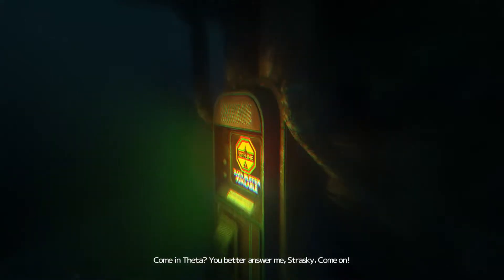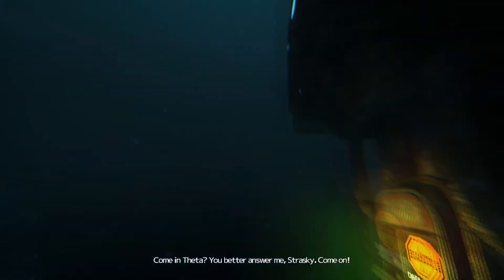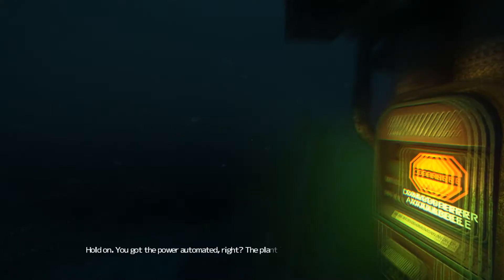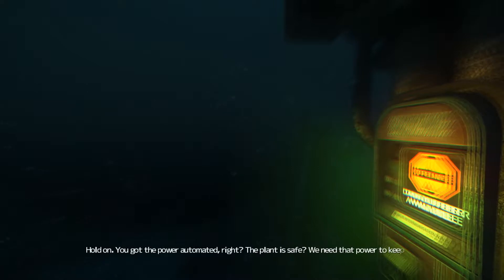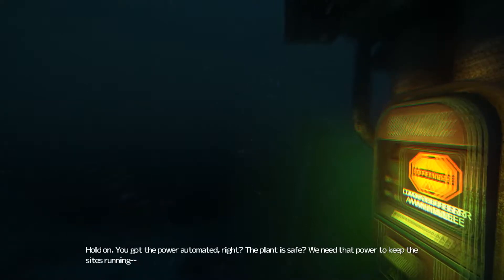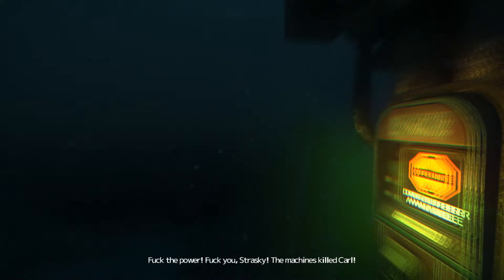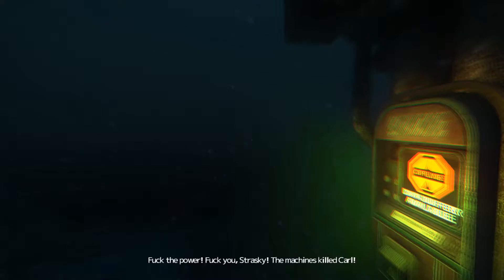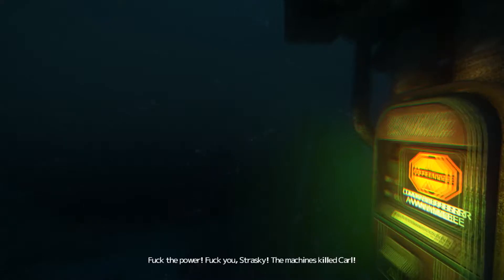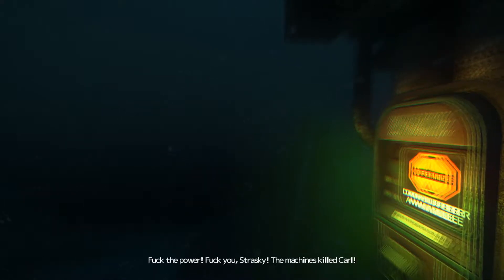Come in Theta. You better answer me, Strasky. You got the power automated, right? The plant is safe. We need the power to keep the sites running. So fuck the power! Fuck you, Strasky. The machines killed Carl.